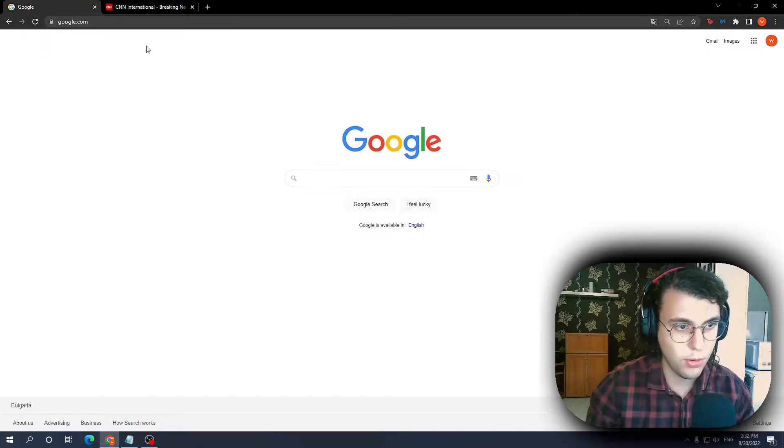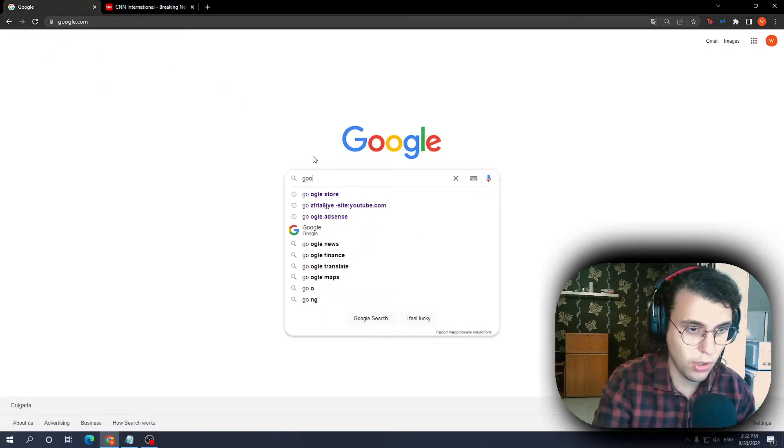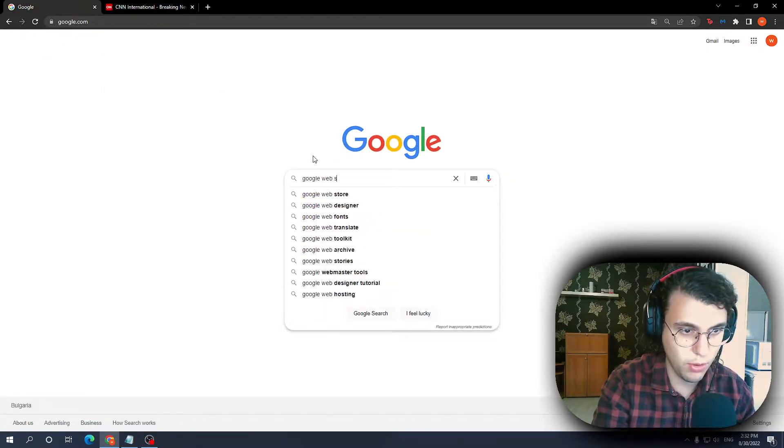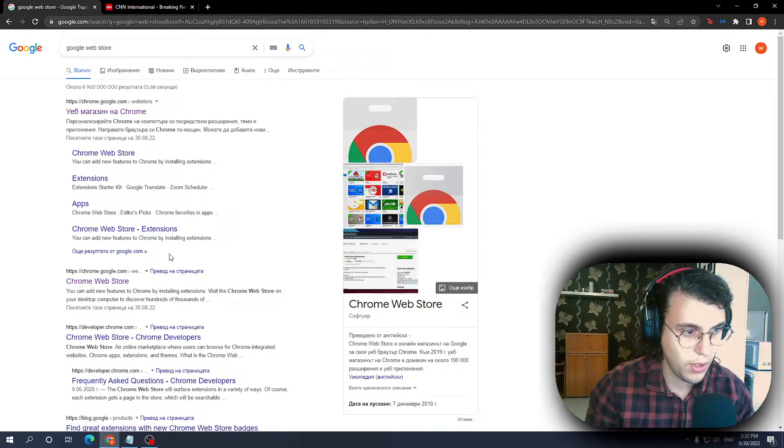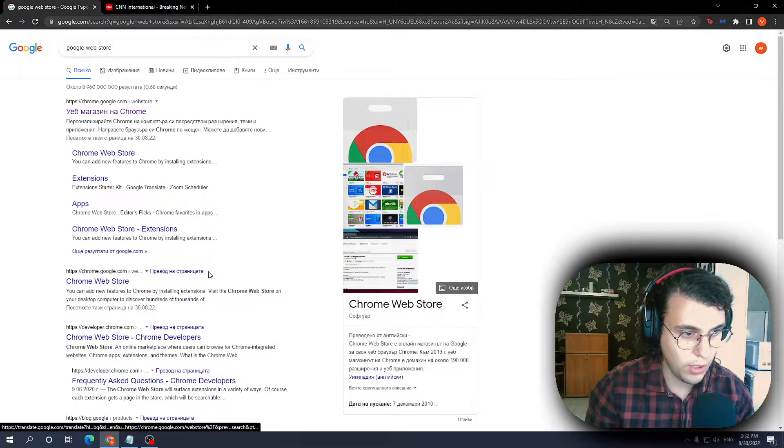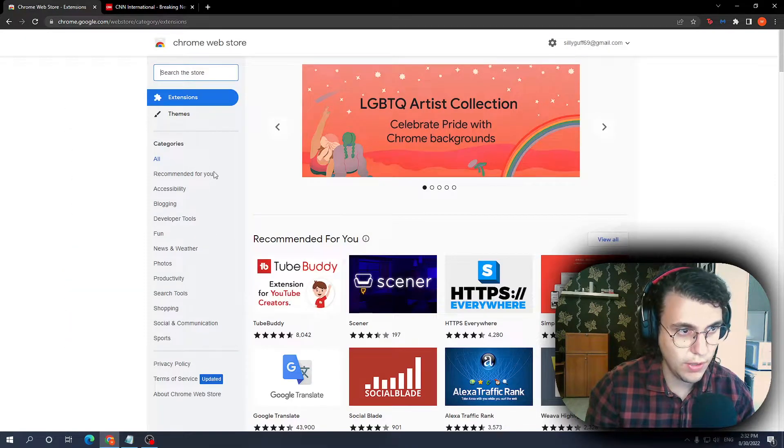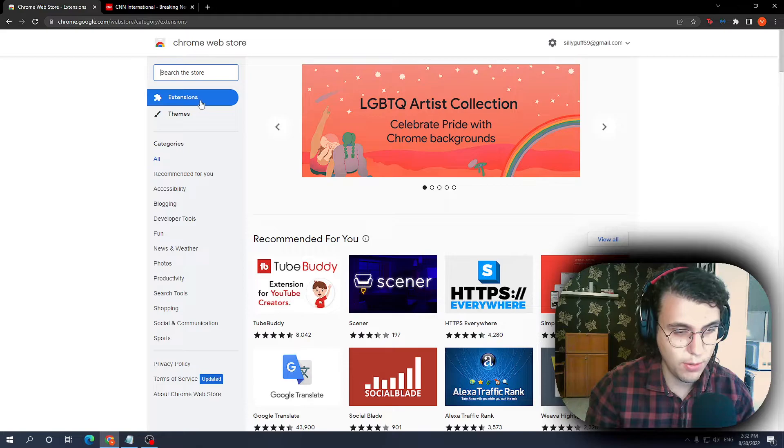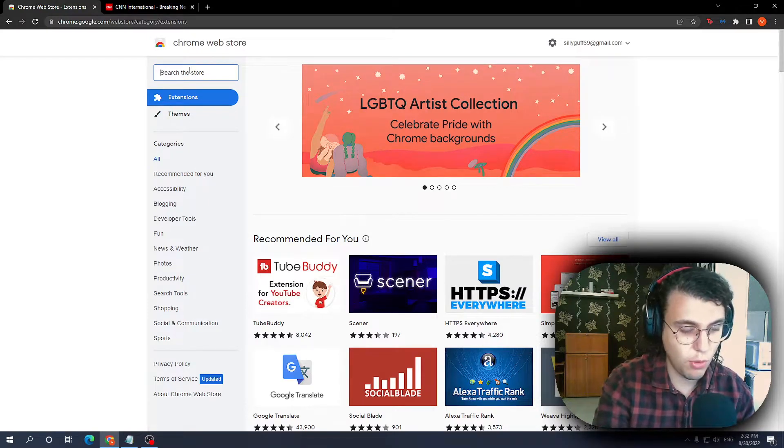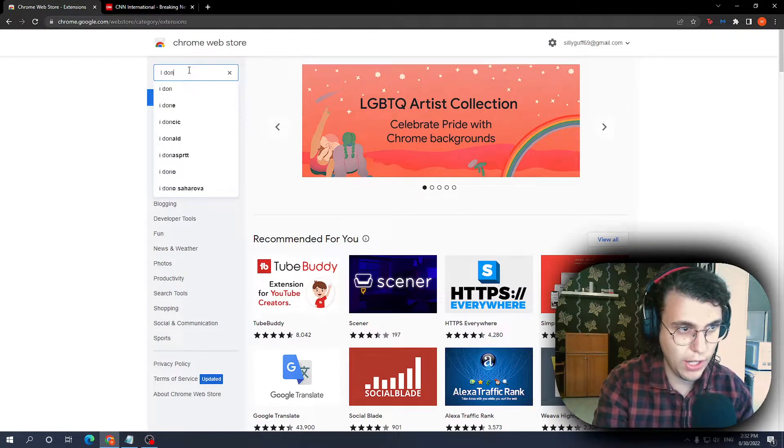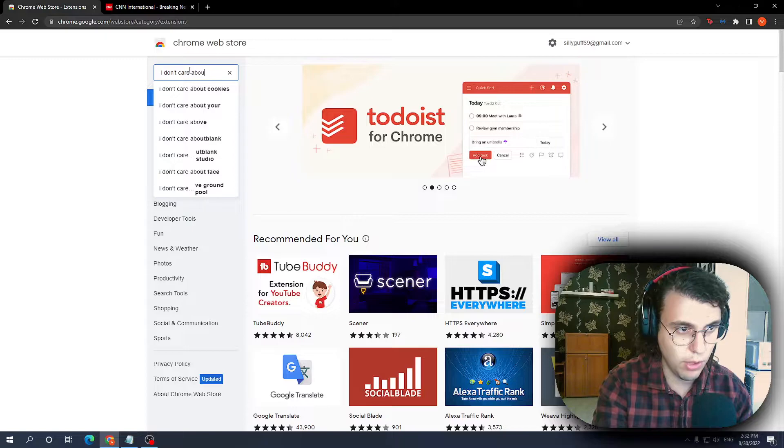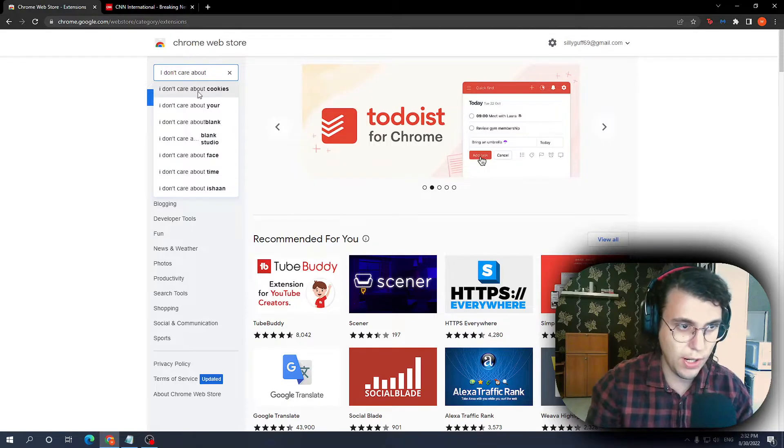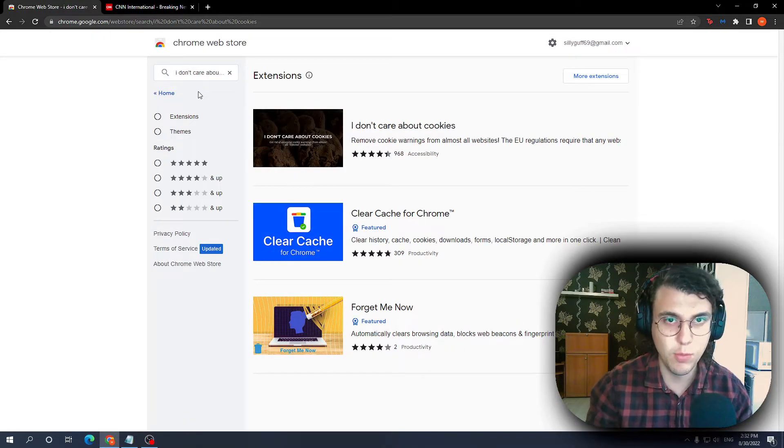All we have to do is go to the Google Web Store. Click on it, and when it comes to extensions, we want to search for 'I don't care about cookies.' I'll leave the link in the description as well as a pinned comment.